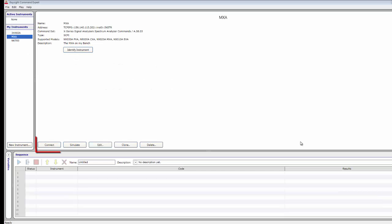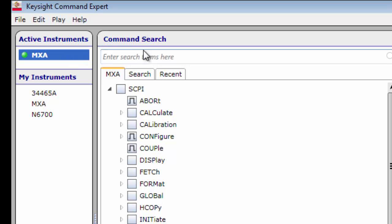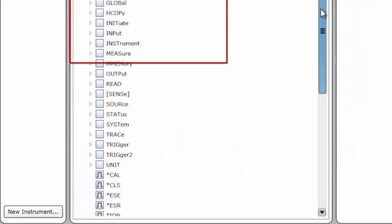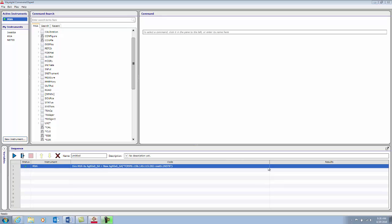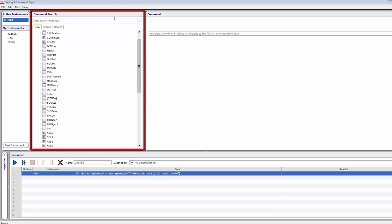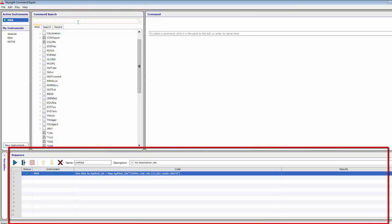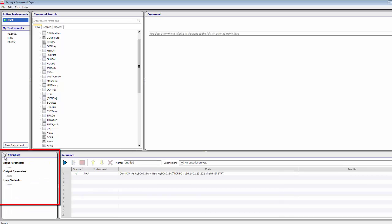Connect to the instrument. Click the Connect button in the Instruments Properties pane for the MXA. If the connection succeeds, Command Expert adds MXA to the active instruments in the Instruments pane and selects it. It displays the MXA's command set in the Command Search pane, and adds a Connect step to the Sequence pane. The Command Search pane shows you the command set of the selected instrument and lets you search for commands. The Sequence pane shows the current sequence of steps and lets you edit and replay commands. The Variables pane shows sequence parameters and local variables, letting you view and edit their names and values.